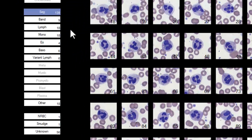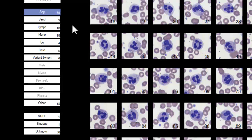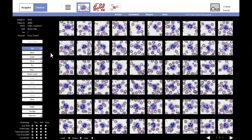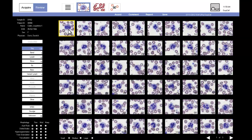The EasyCell located seven different types of white cells for this patient. They are listed in the category buttons on the left side of the display. The technologist examines the segmented neutrophils and determines that they are all classified correctly.